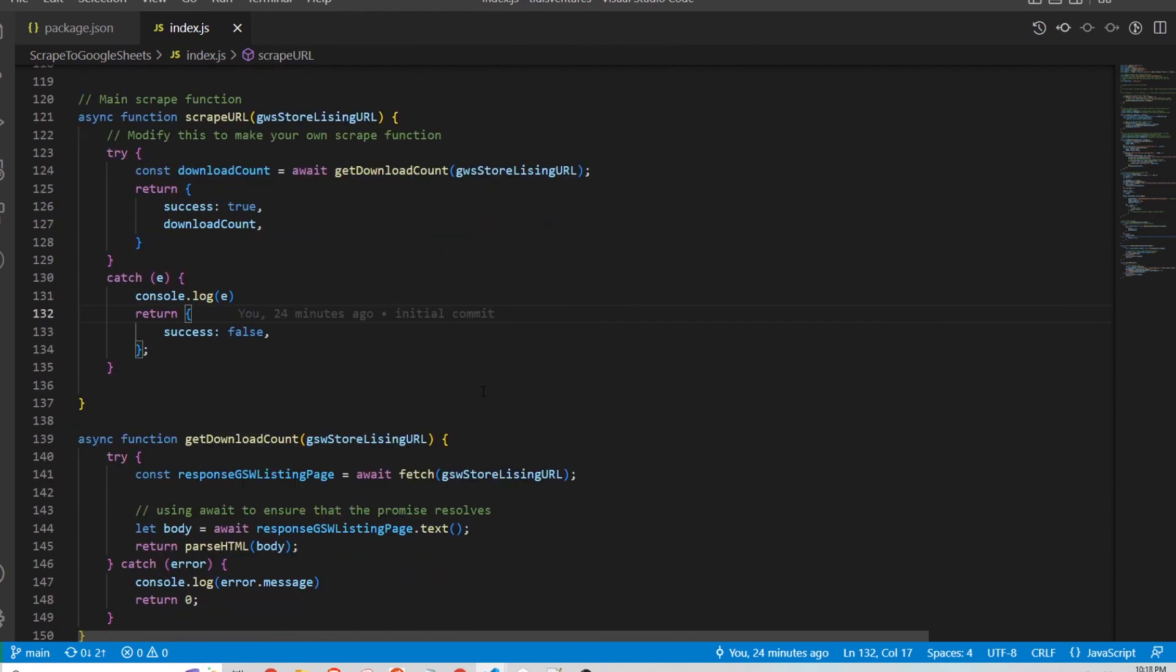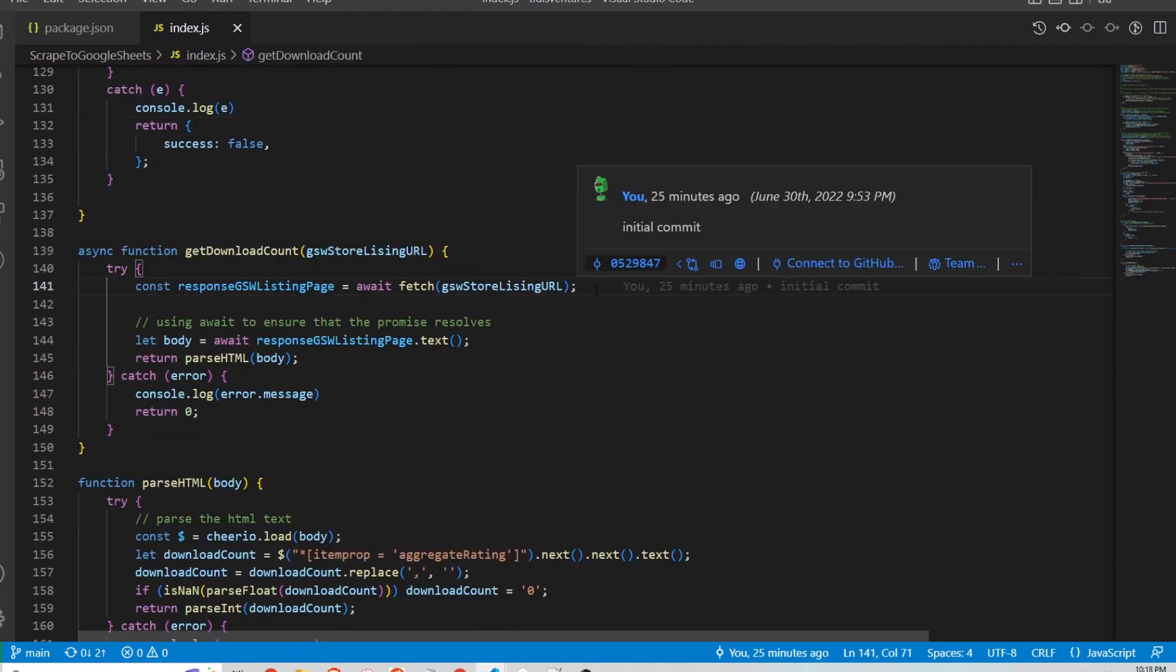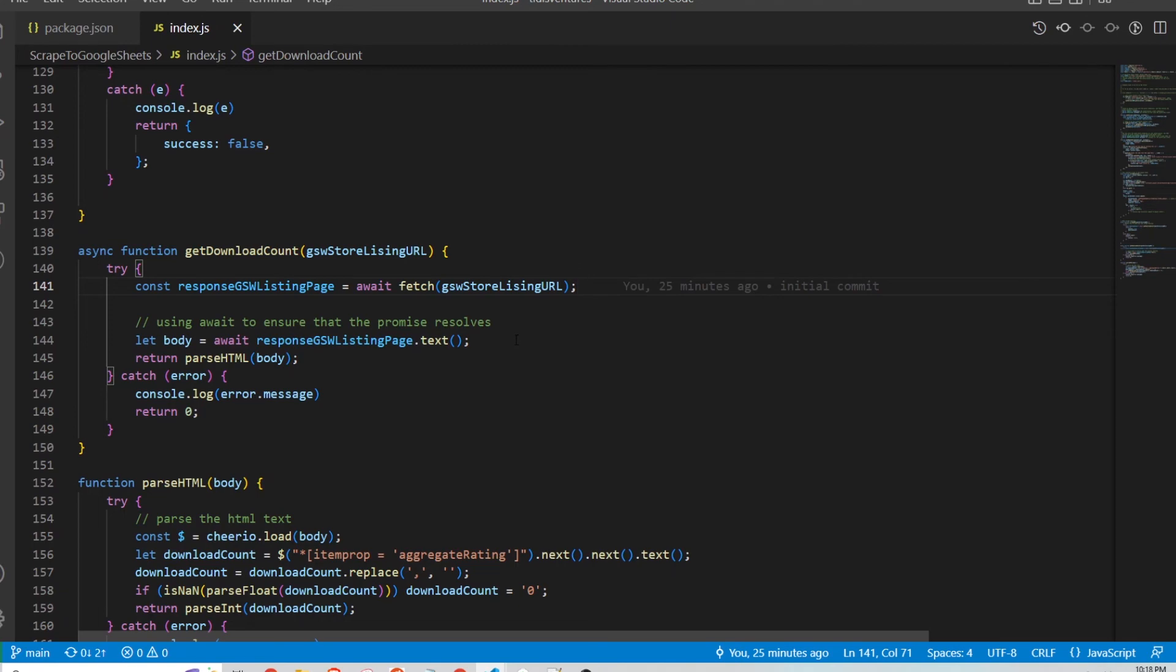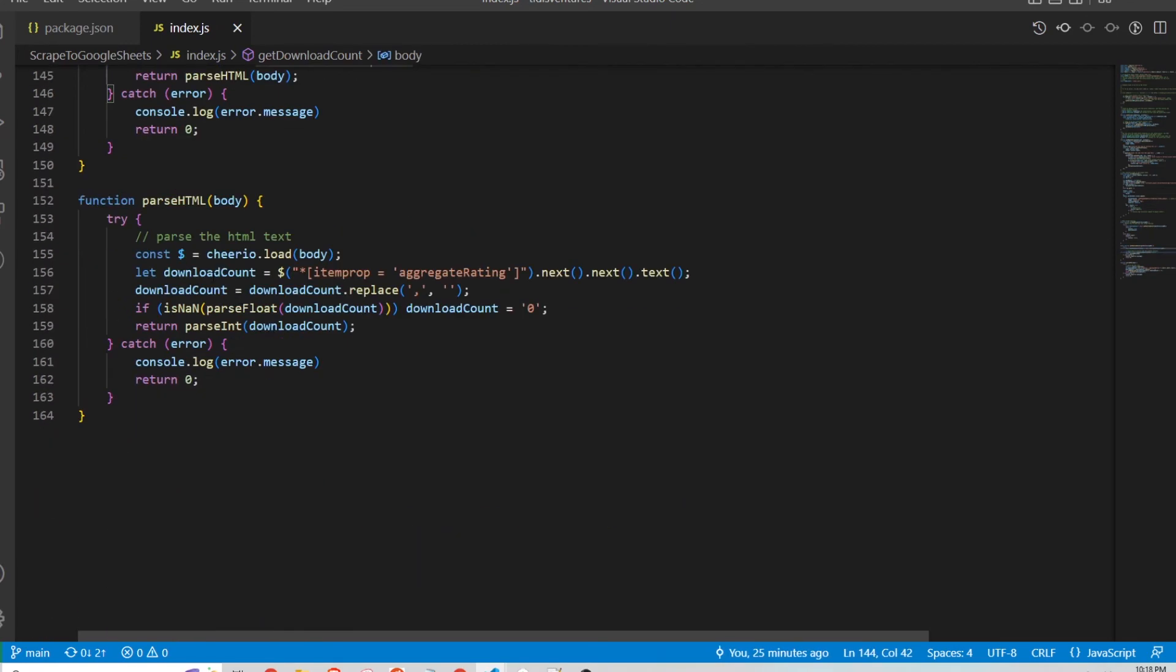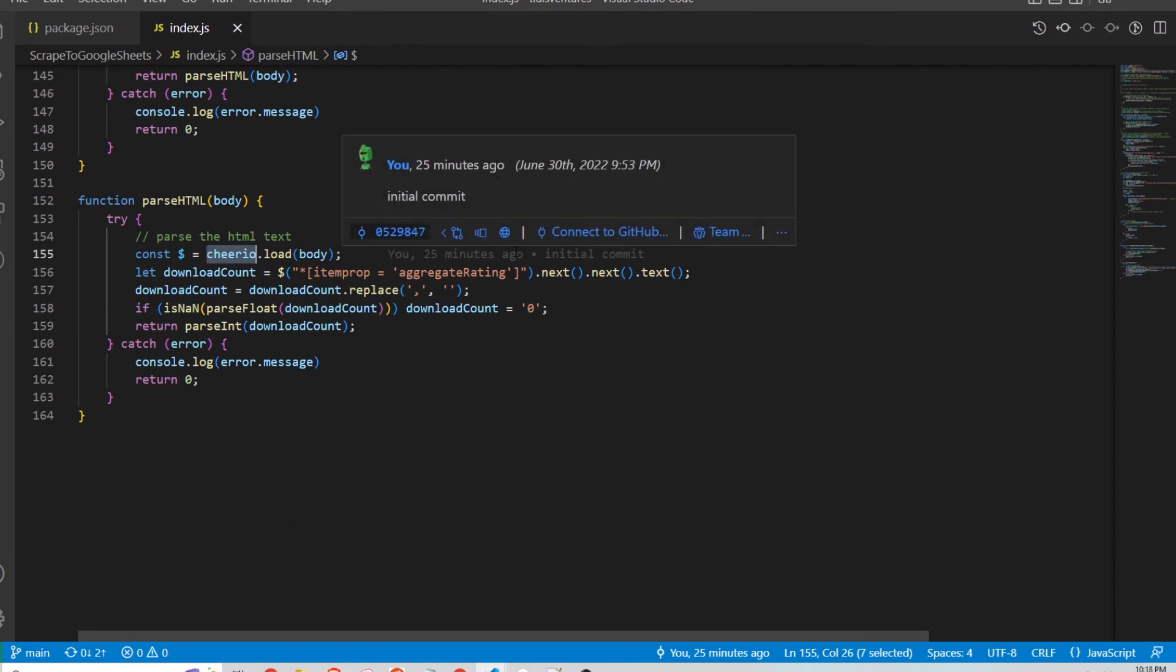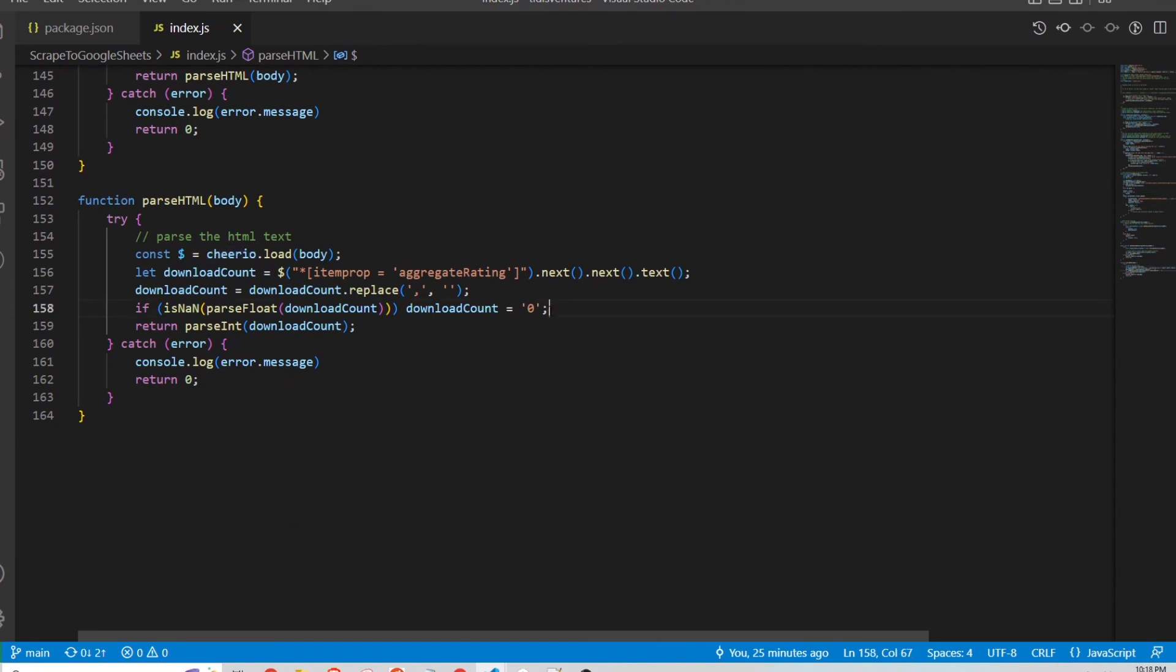And this function fetches the HTML from the page, converts it to text, and then parses it using the Cheerio package. And then when it parses it, it looks for a specific property in the HTML and then uses that to find the download count on the store listing.